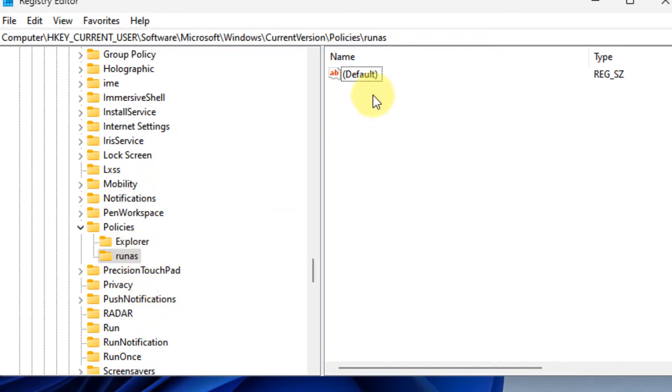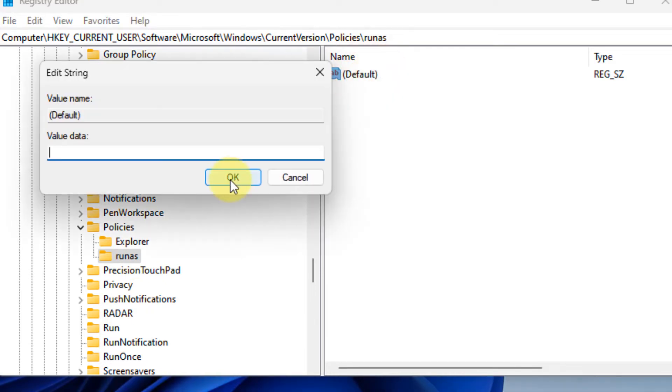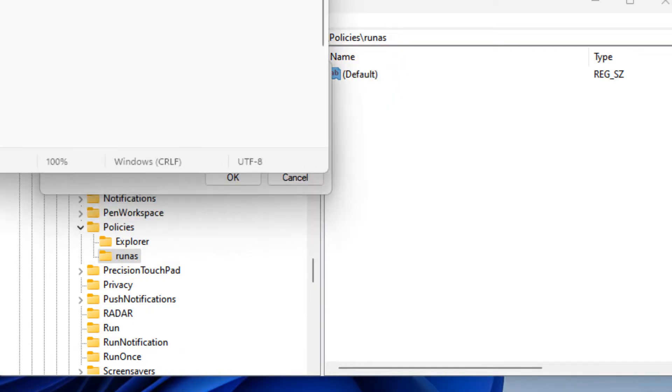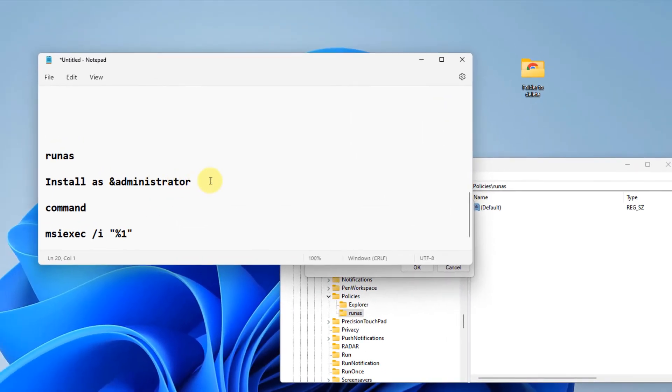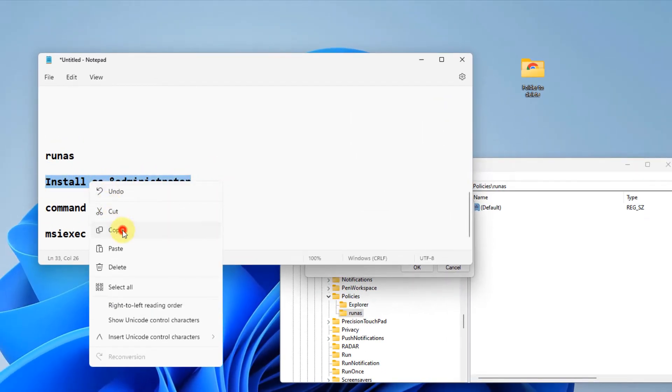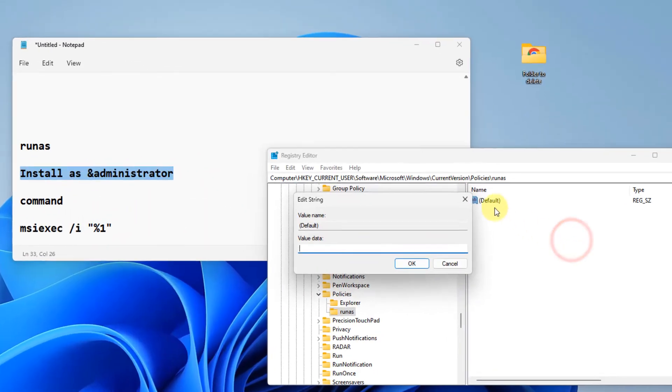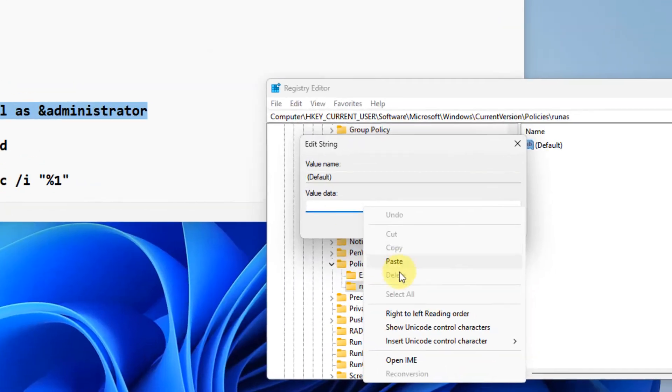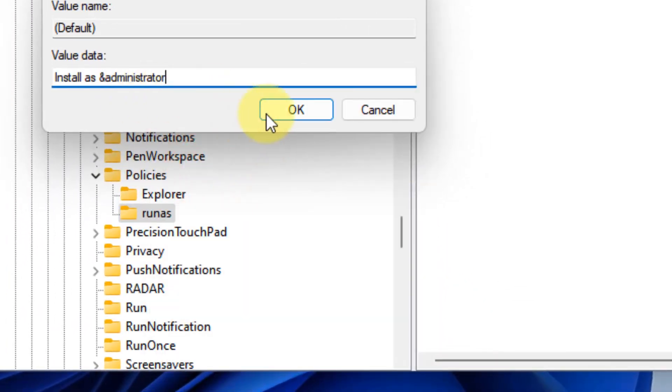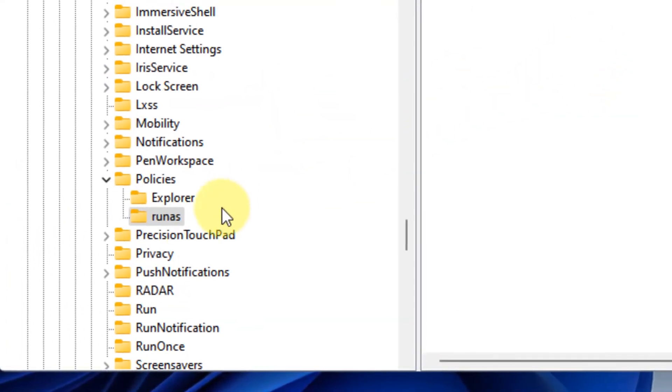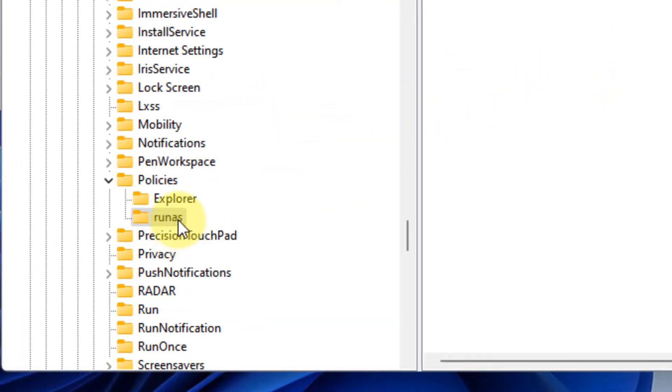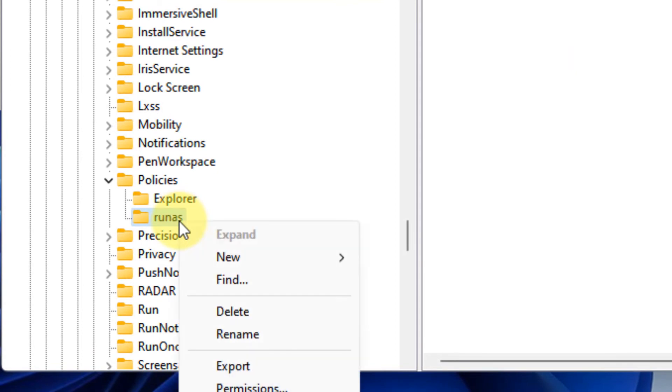Now in the runas, on the right side, double-click on Default and name this as 'install as an administrator'. The value data should be 'installed as an administrator'.